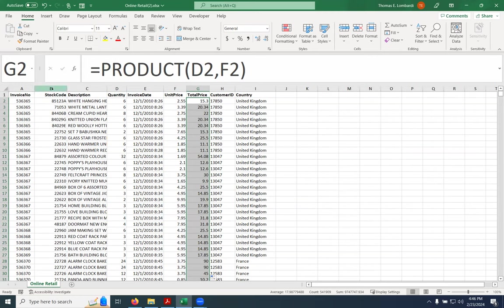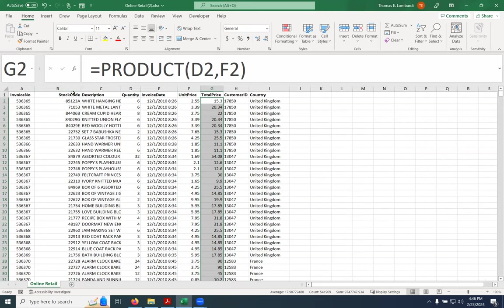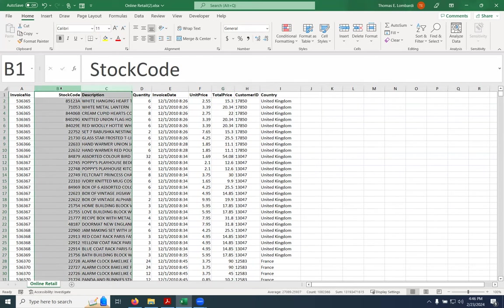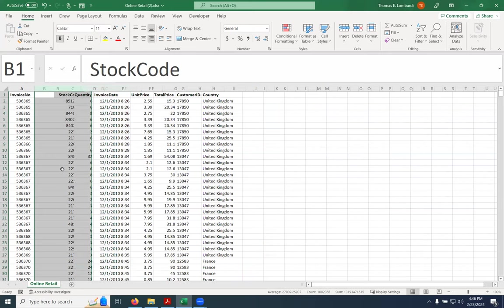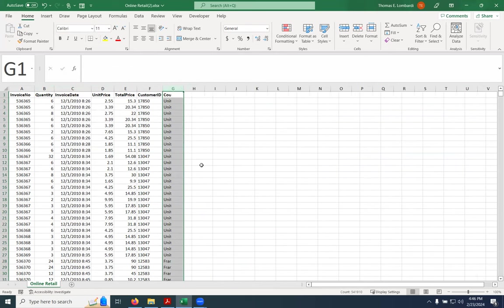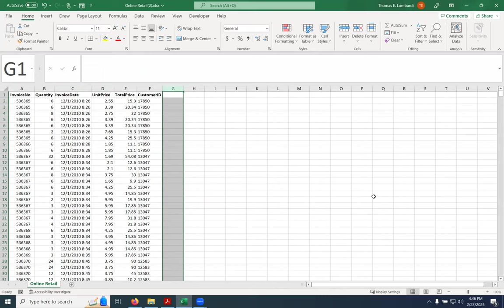I'm going to remove some data that we really don't need. For example, we talked about market basket analysis — we might actually use the stock codes and descriptions for that, but we're not going to use them here. So I'm just going to remove them to make this a little bit easier to work with. We're also not going to do any analysis by country today. So these are really the items that we need.